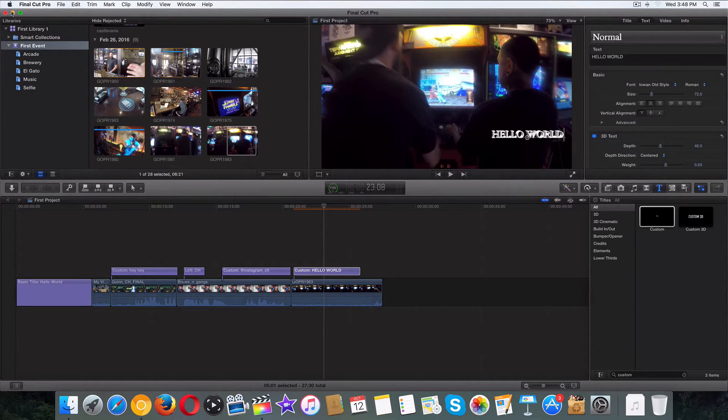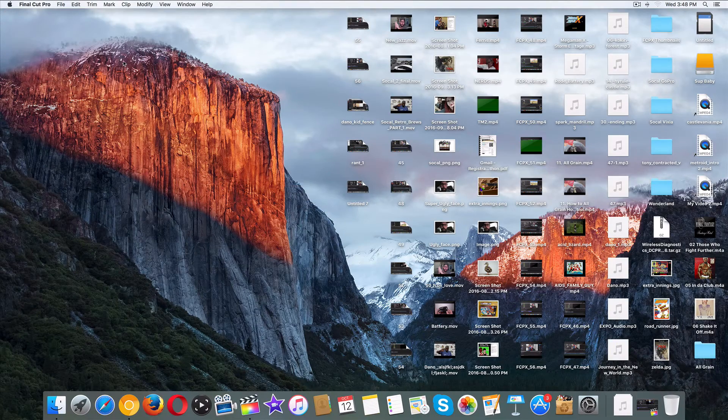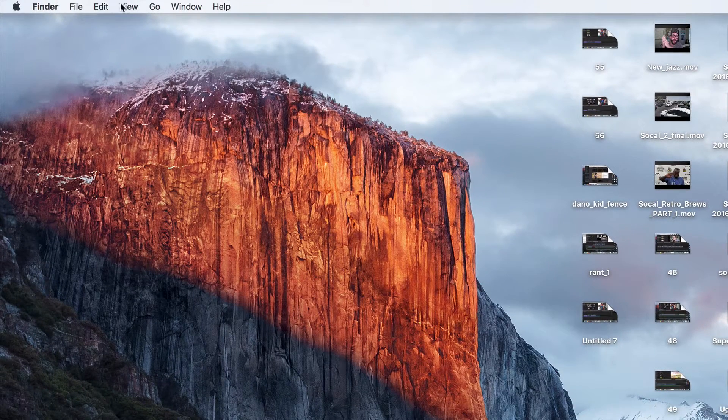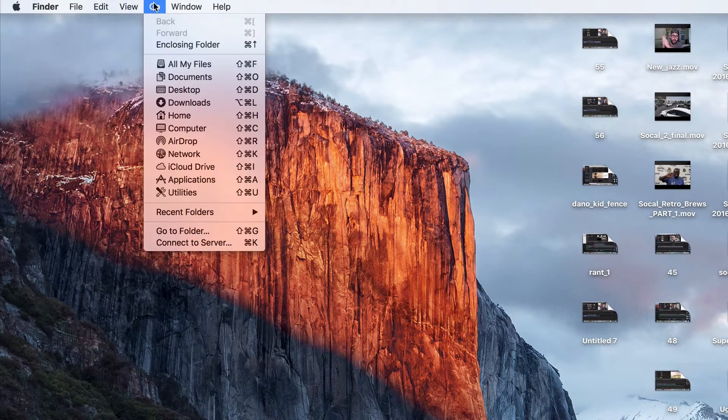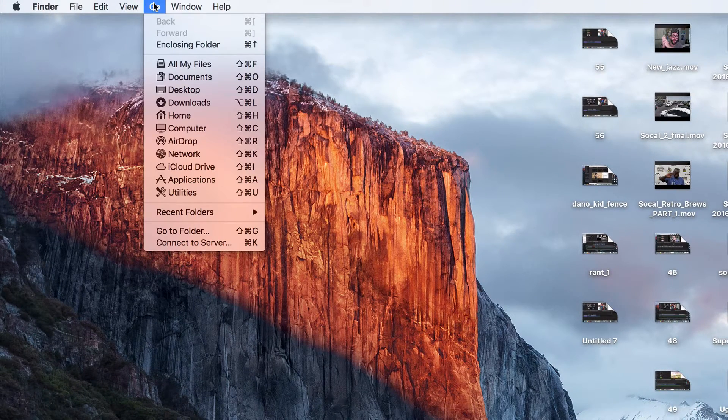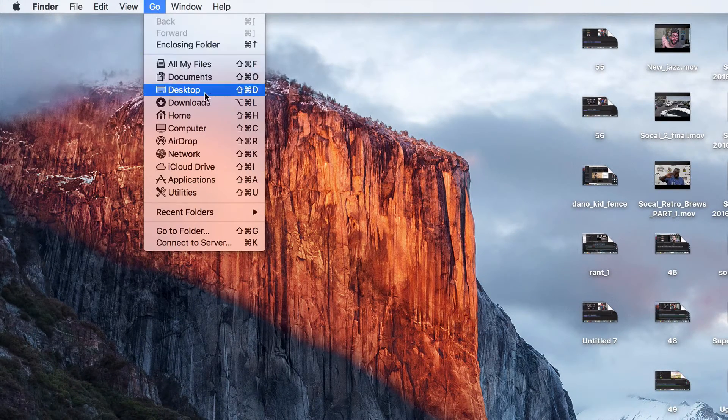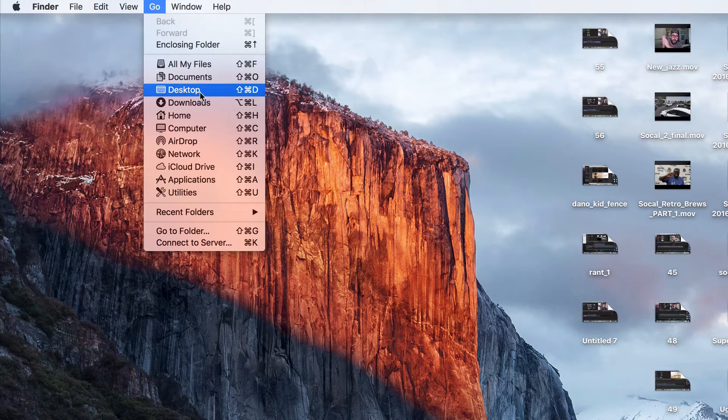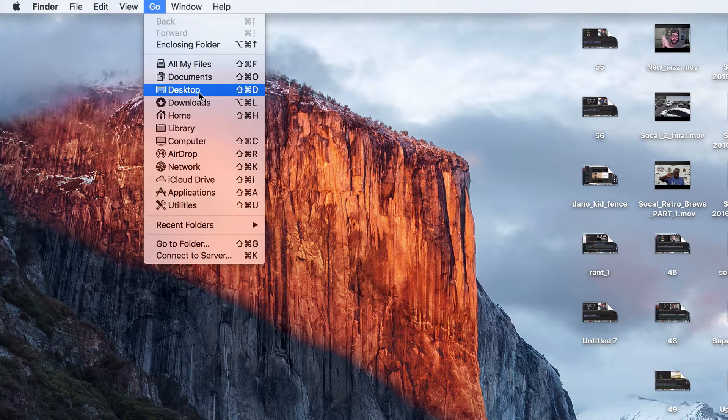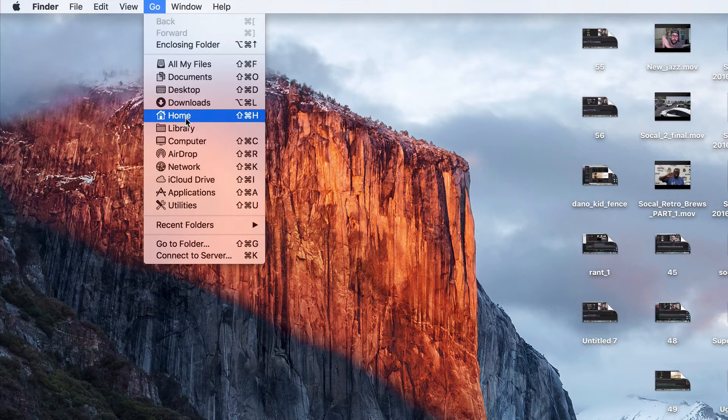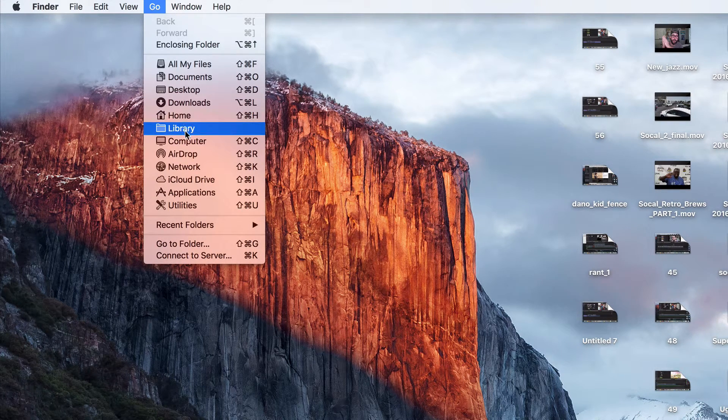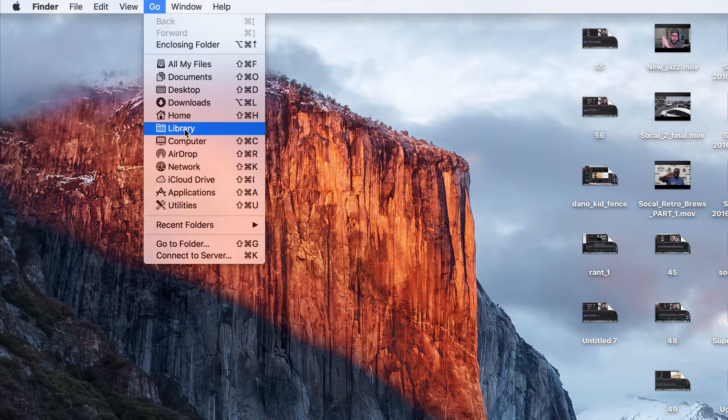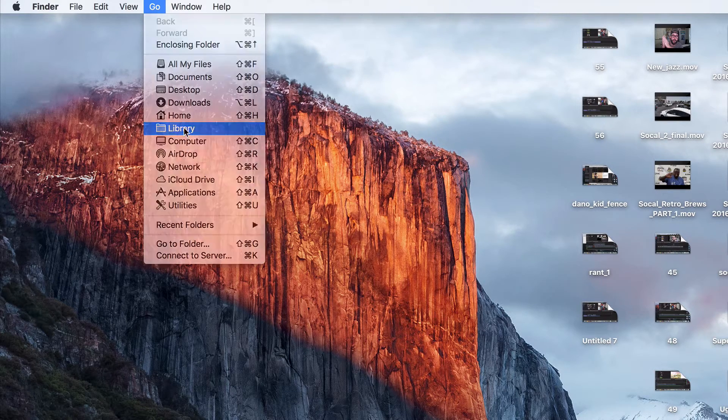Let's go ahead and minimize this. Now go ahead and click on Go right here. We need the library to show up. How do we get library to show up? Go ahead and hold Option down on your keyboard, just like that. And then library comes up out of nowhere. See there? Click on that.